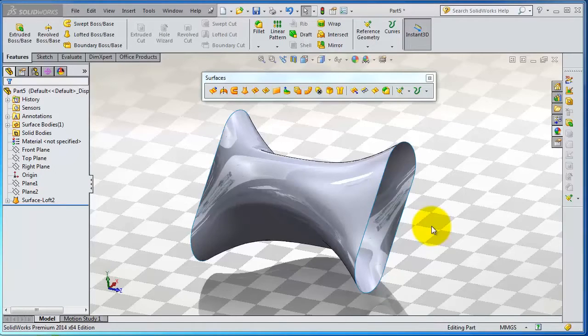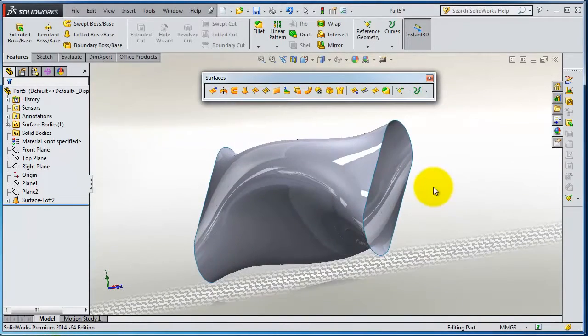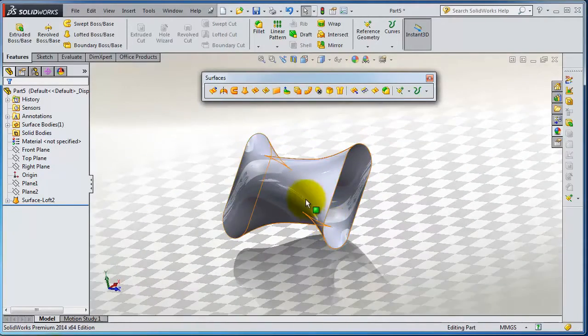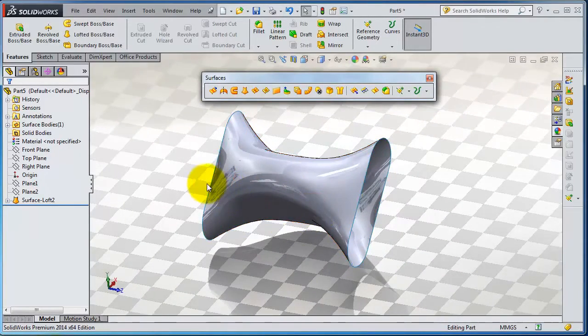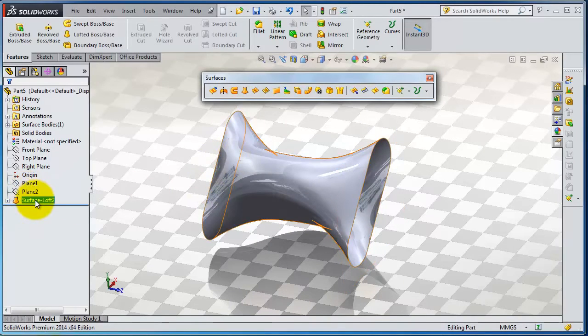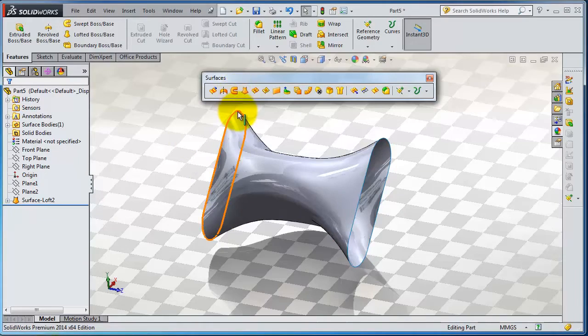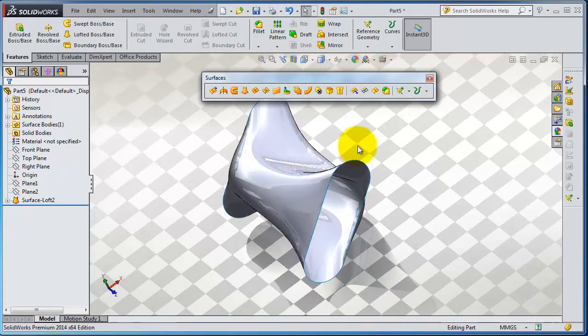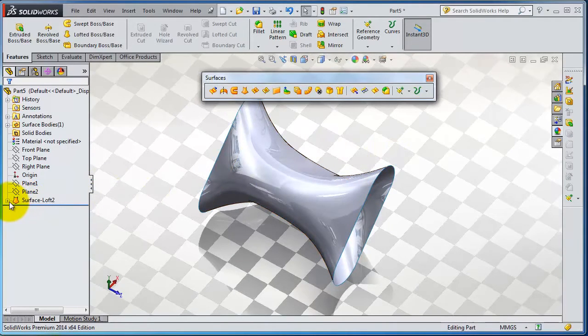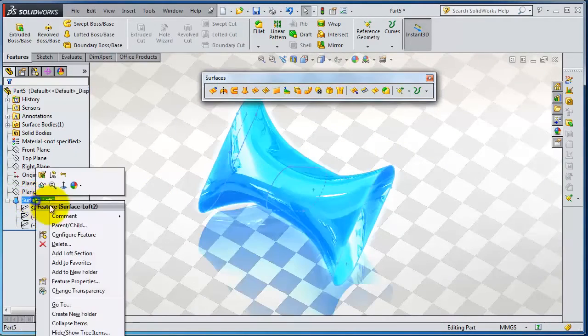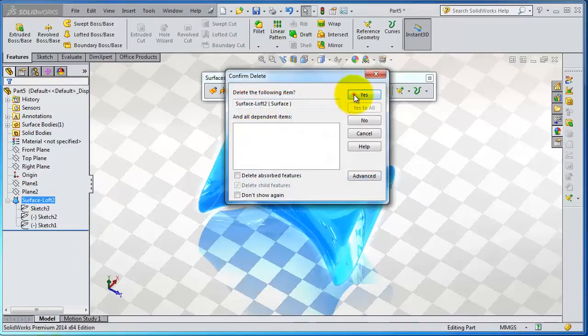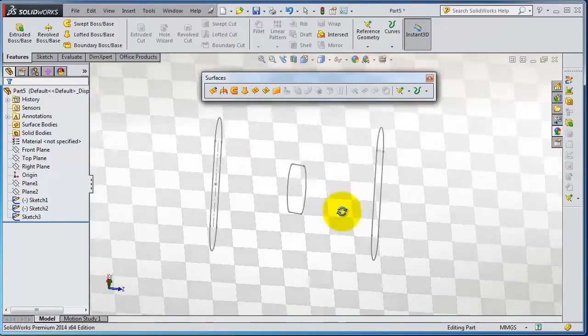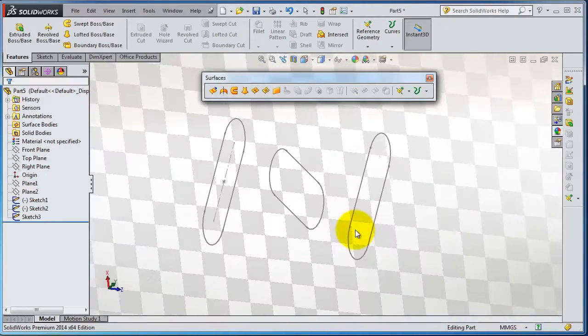In the previous tutorial, we created this simple loft without having any guiding lines, just selecting the sketches. In some of the works, you are also able to select some guiding lines if you want your loft to follow some specific path. So let's try to delete this loft. Now we have these three sketches. We will try to insert some guides.